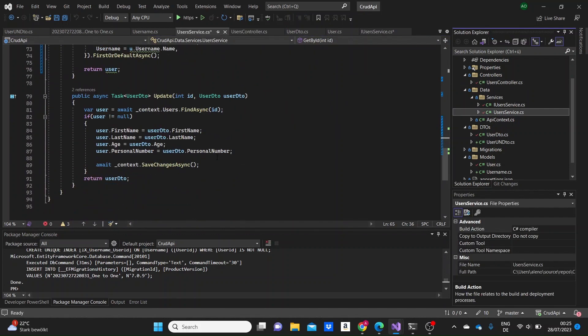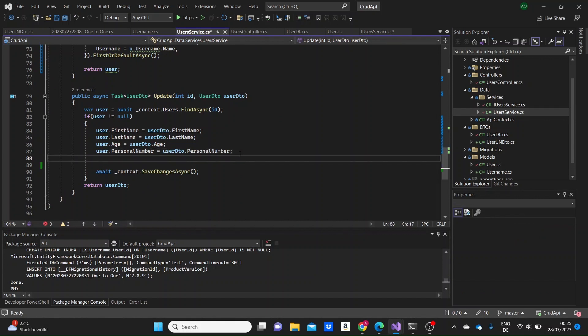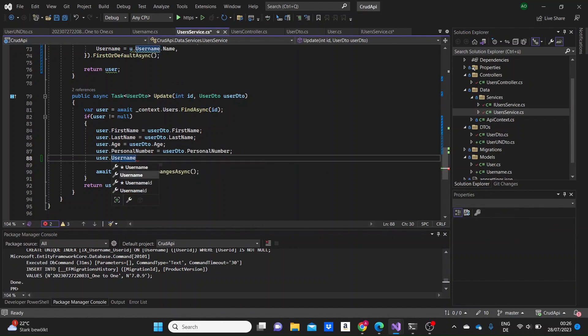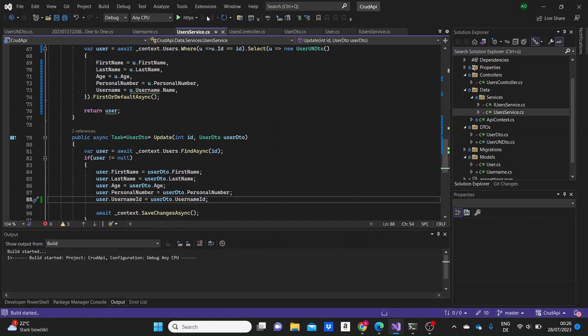In the Update method we only need to add one thing: update the user's UsernameId as well, setting user.UsernameId equals userDto.UsernameId. Then we can run the project and check if our methods work.